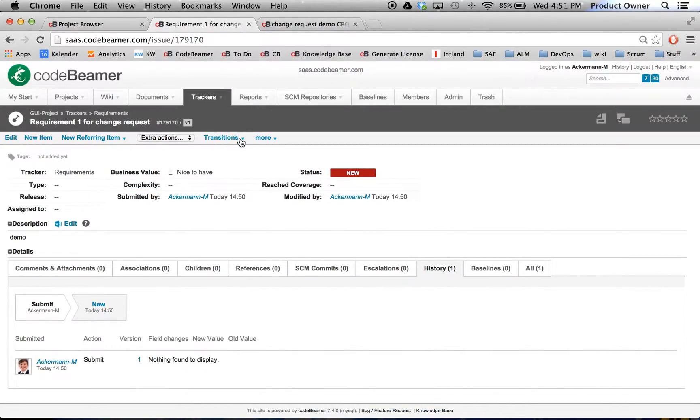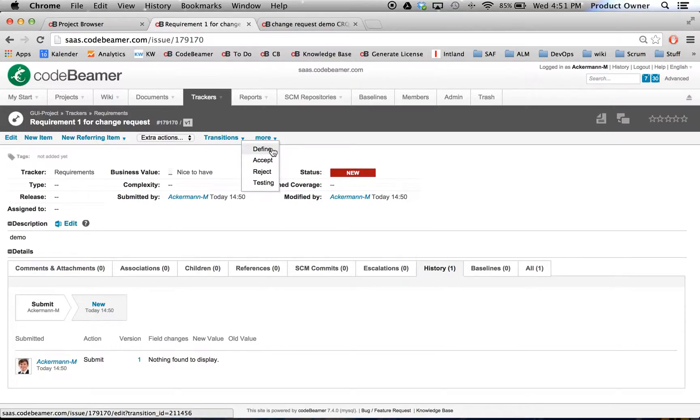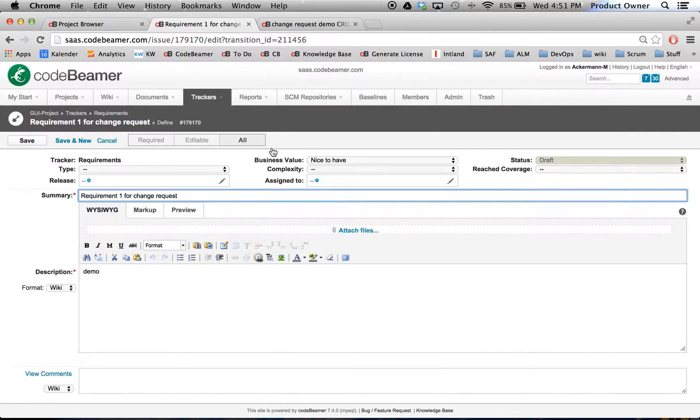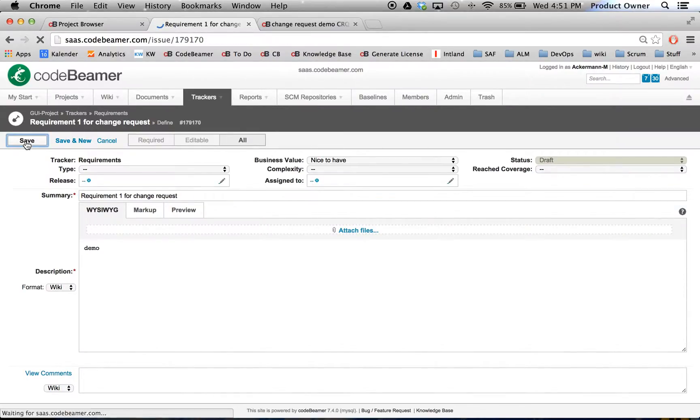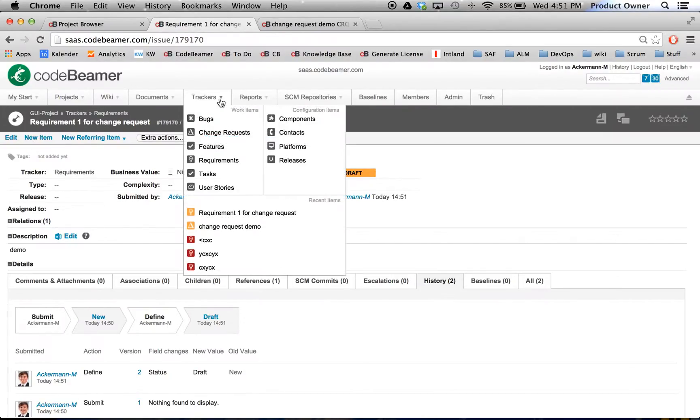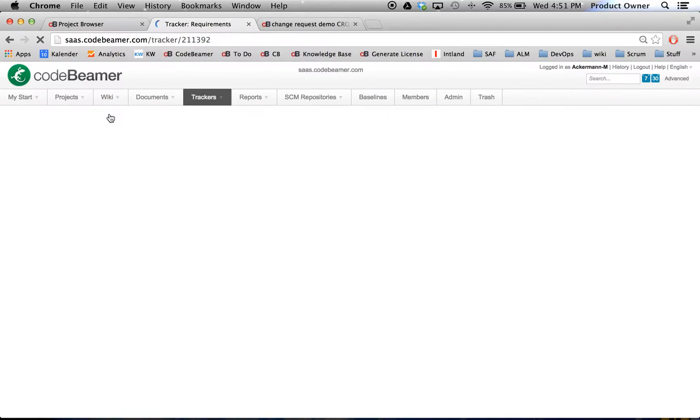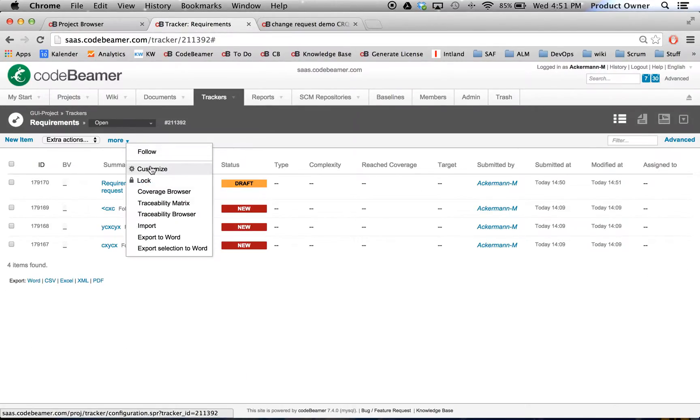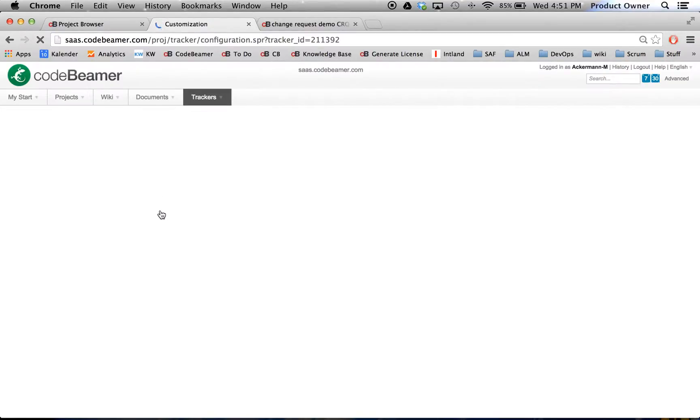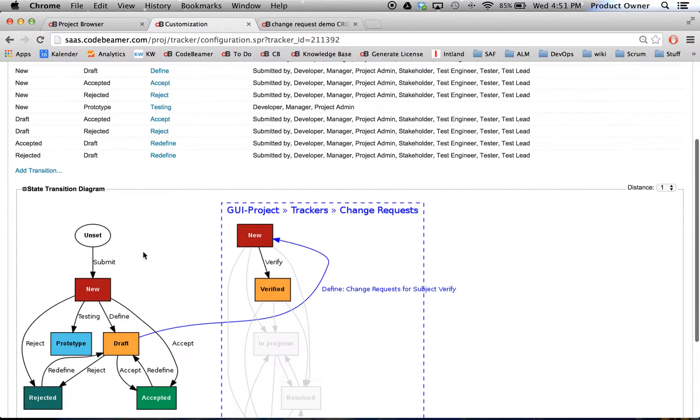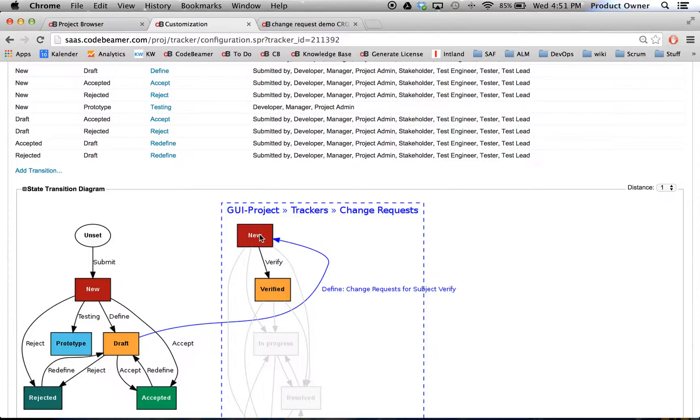And now, when I go here to my state transitions from my requirement, I will change the status of my requirement into Draft. I'm going to click on Save. Now I changed this one into Draft. I will go back to my workflow. I'm going to show you how it looks. See? Now I changed the requirement from New into Draft. And if I go now on my change request, it should have been automatically changed to Verified.